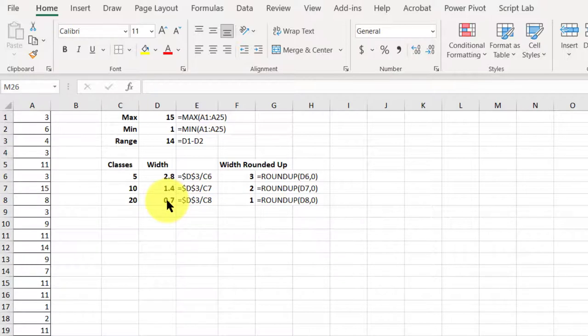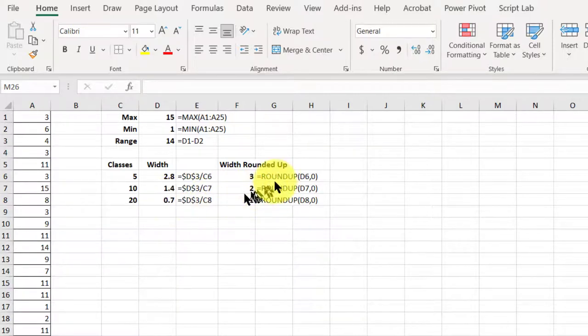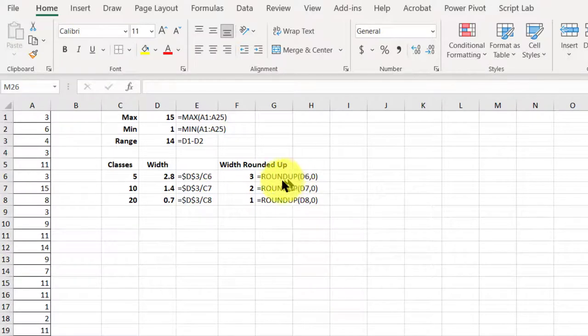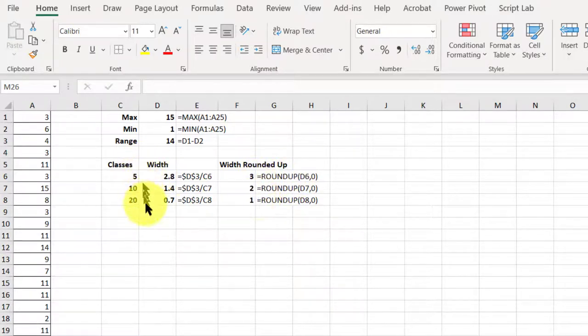But remember, when we're making histograms, in particular with my stat lab and stat crunch, we always want to round up to the next integer value. So, I use the roundup function there to give me three, two, one for five, ten, and twenty.